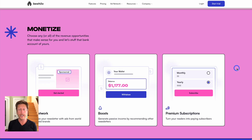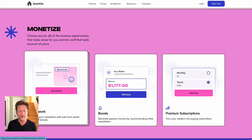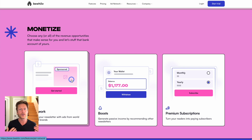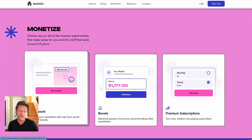There are three ways you can monetize on the Beehive platform. First, you can use the ad network. Beehive has an ad network that will put ads into your newsletter, meaning you don't have to contact different companies or make deals yourself. Beehive takes a cut, but it saves you a lot of time and effort because the ad network is built right into the platform.